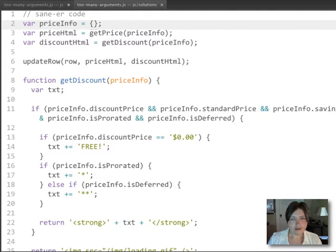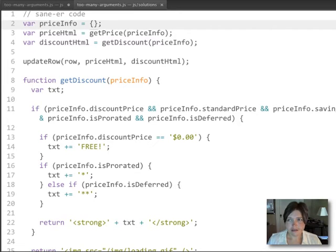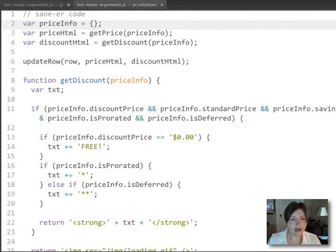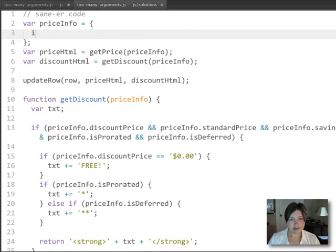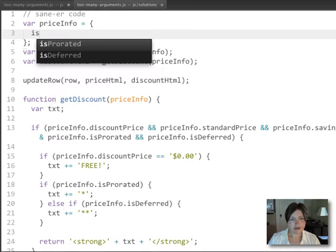Number one, rather than having that price information in five different arguments, we've created a price info object. And we can put all the properties on that that we want.